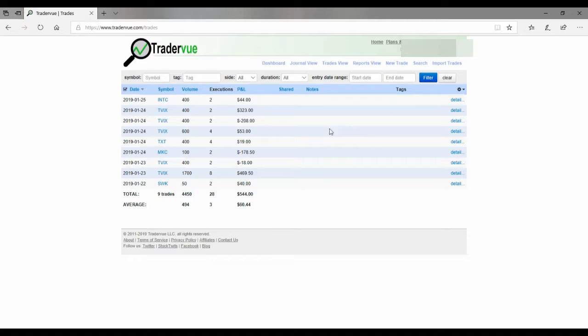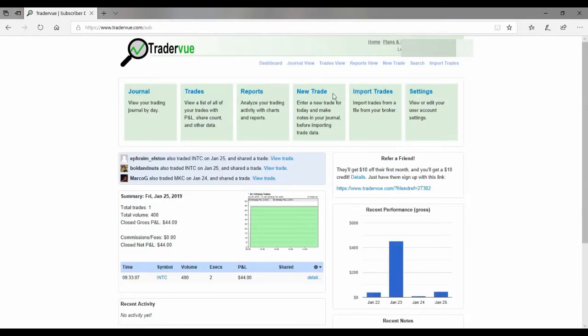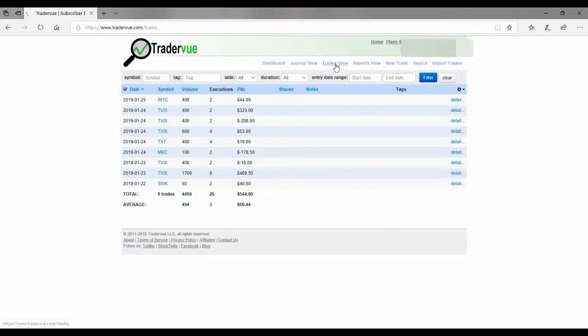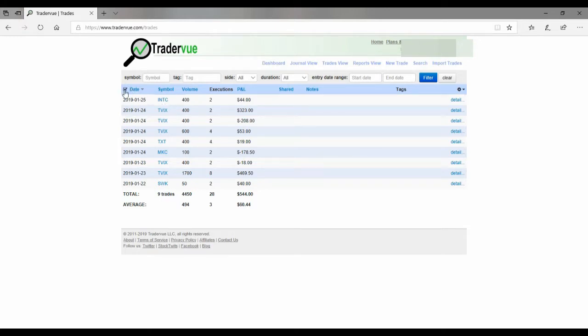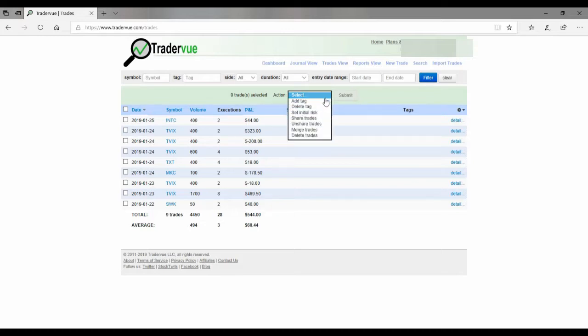So what you'll do is you'll come over here and when you log in, you're in Dashboard. Then you go over to TradeView, go over to this little date with this arrow, click on it, and now you'll get this options menu right here. Select.